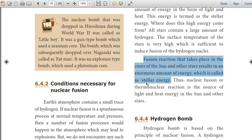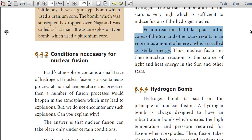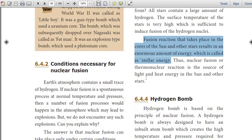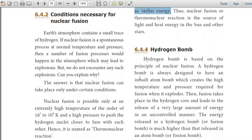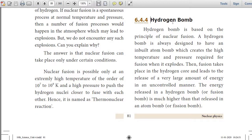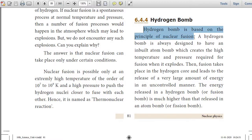Thus, nuclear fusion or thermonuclear reaction is the source of light and heat energy in the sun and other stars. The next very important topic is the hydrogen bomb. Hydrogen bomb is based on the principle of nuclear fusion — this is a very important objective-type point.